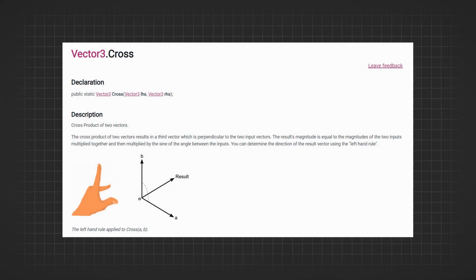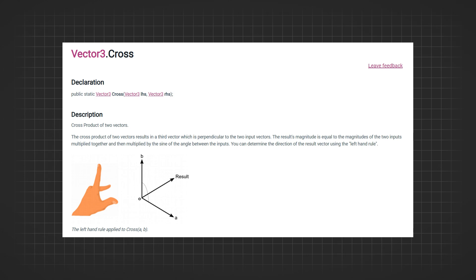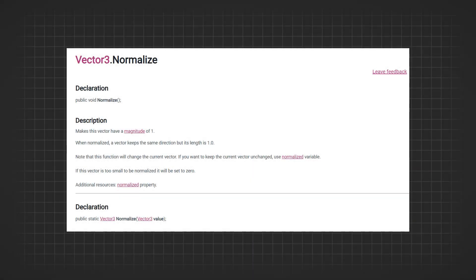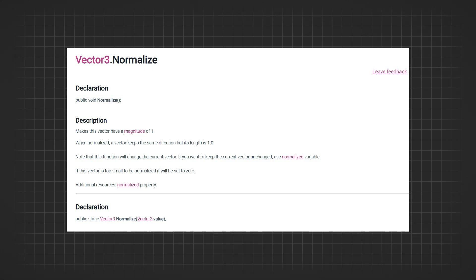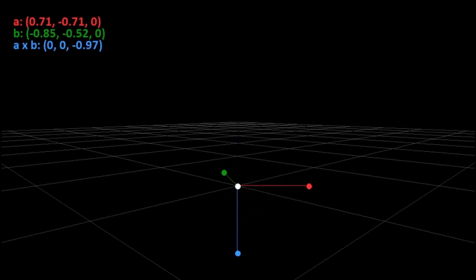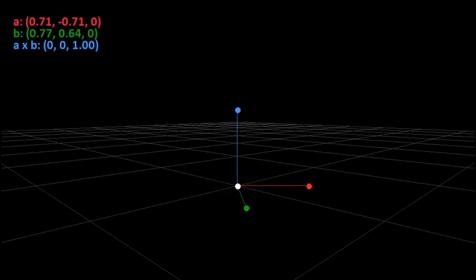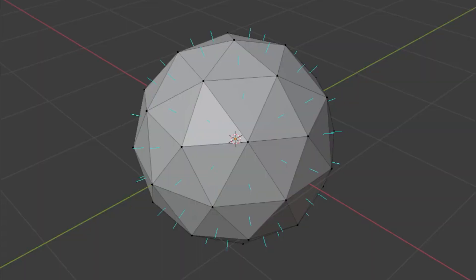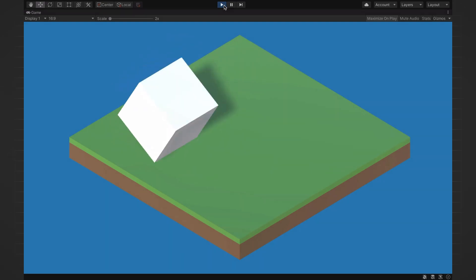In Unity, you can use Vector3.Cross to find the cross product of vectors, which gives us a vector that is perpendicular to the given vectors. And if you want just the direction, we first normalize Vector A and Vector B using Vector3.Normalize, and then compute their cross product. This gives us the normal vector to the plane defined by the original vectors, without considering the magnitudes of the original vectors. By understanding and utilizing the cross product, you can determine perpendicular vectors and normals to planes, which are essential in various 3D calculations, such as finding surface normals and handling rotations.